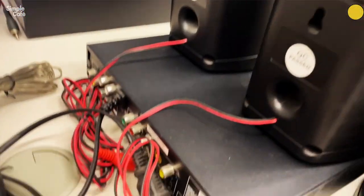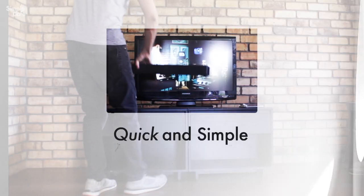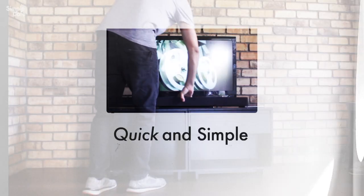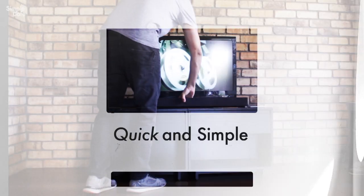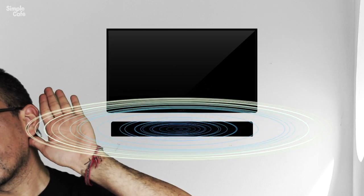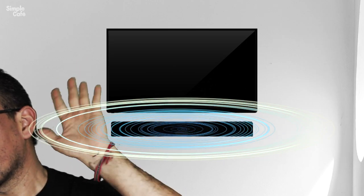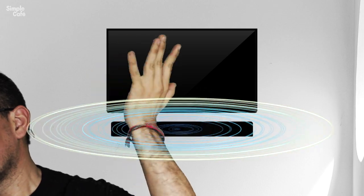But nah, we don't want to mess with all that. We want quick simple solutions, which is why I bet most people go out and get a soundbar. But in my experience, I really don't think that's much of an improvement.